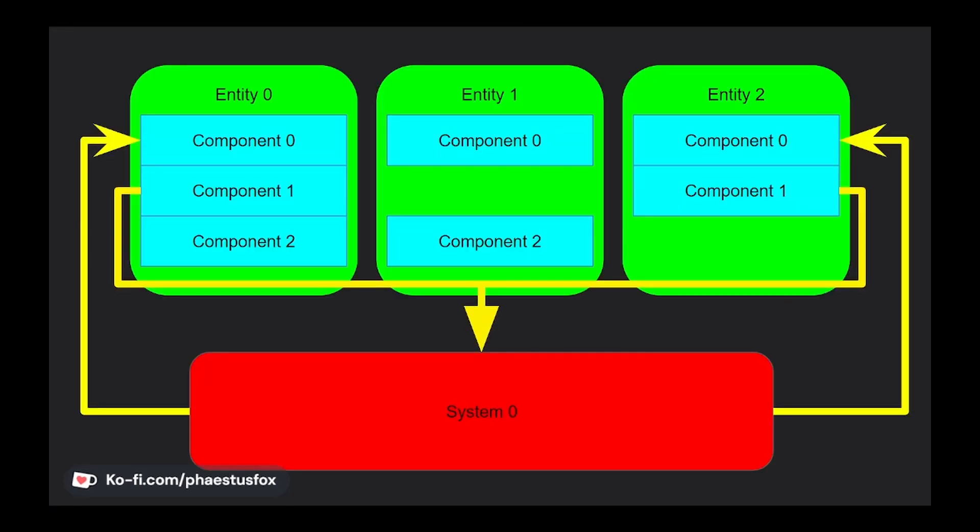First we need to talk about the Entity Component System or ECS for short. Bevy uses this model to manage all aspects of your game. It's a bit different to traditional object-oriented programming where you might have classes like player and enemy that contain both data and behavior. Instead, inside an ECS you have Entities, Components, and Systems which control everything.